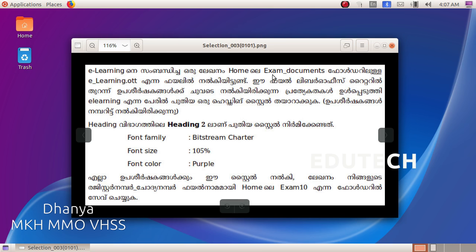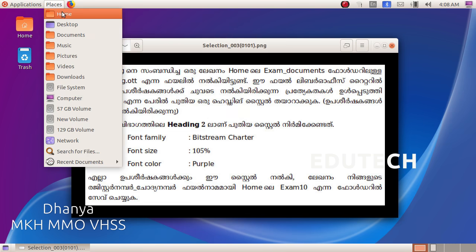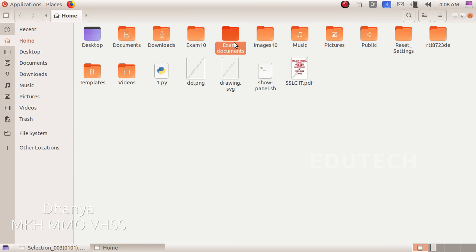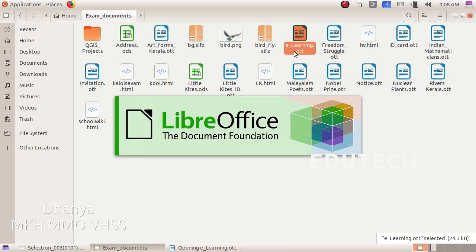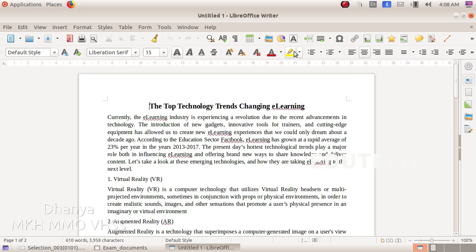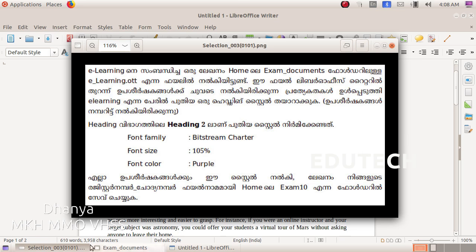In the Home folder, open the eLearning.ottn file. In Places, select Home, then open the eLearning.ottn file. This is the style we are working on.